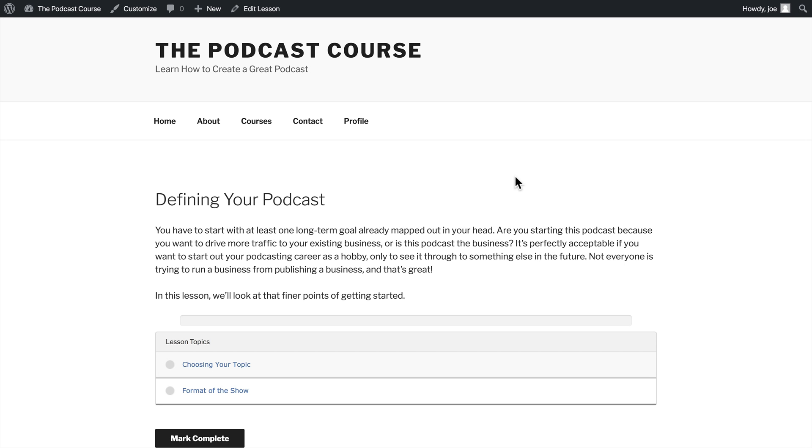Welcome back to an introduction to LearnDash. In the last video, we learned how to edit and update lessons, drip out lessons over a certain period of time, and looked at the course progression shortcode. In this video, we are going to take a look at editing our topics.